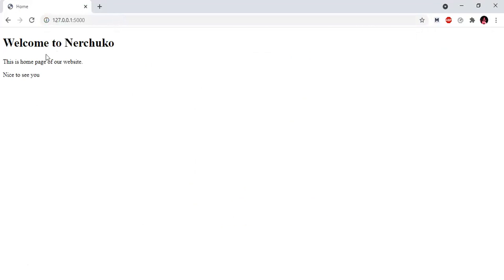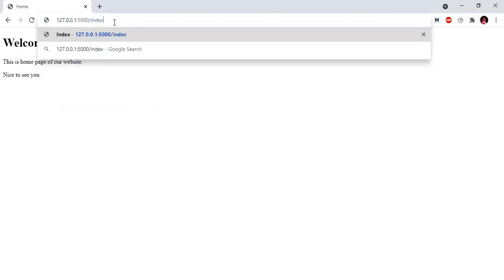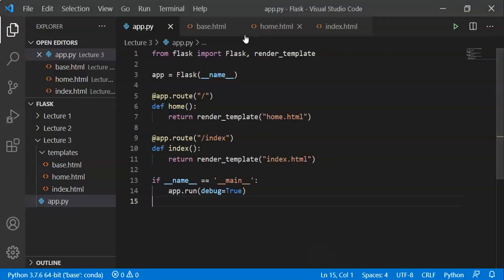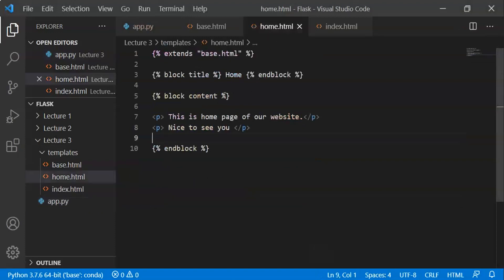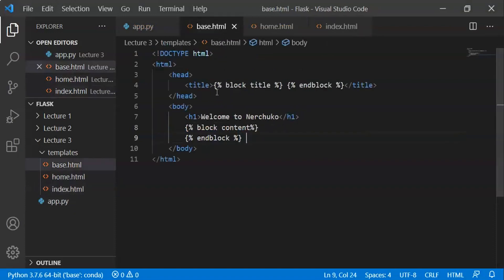Here we have home.html — it shows 'Welcome to Nagecoach, this is the home page of our website, nice to see you.' For /index we see index.html with similar content. The heading 'Welcome to Nagecoach' is coming from base.html and is inherited by both home.html and index.html.